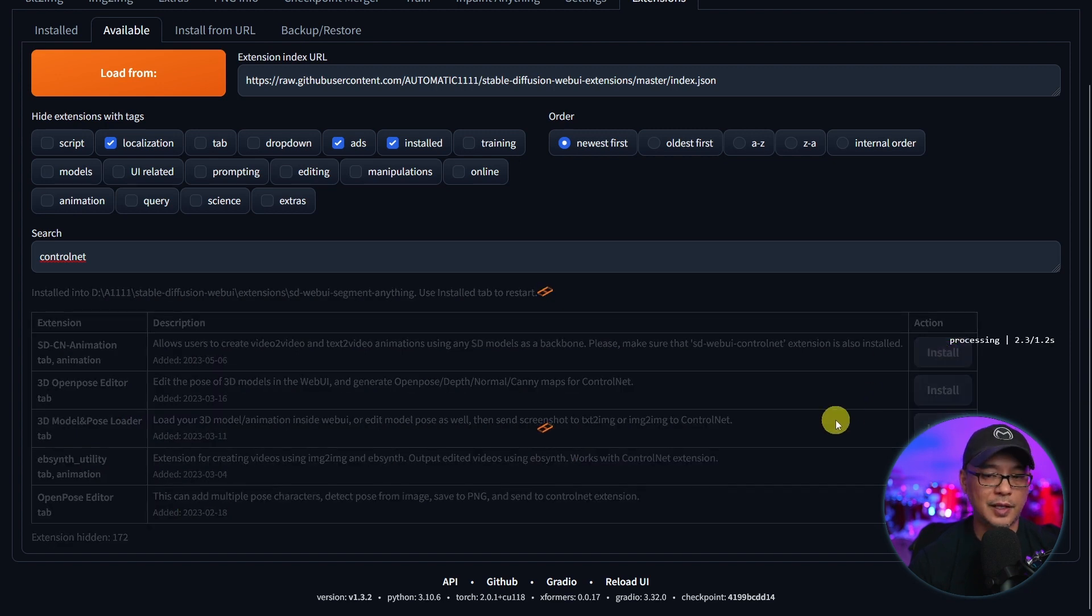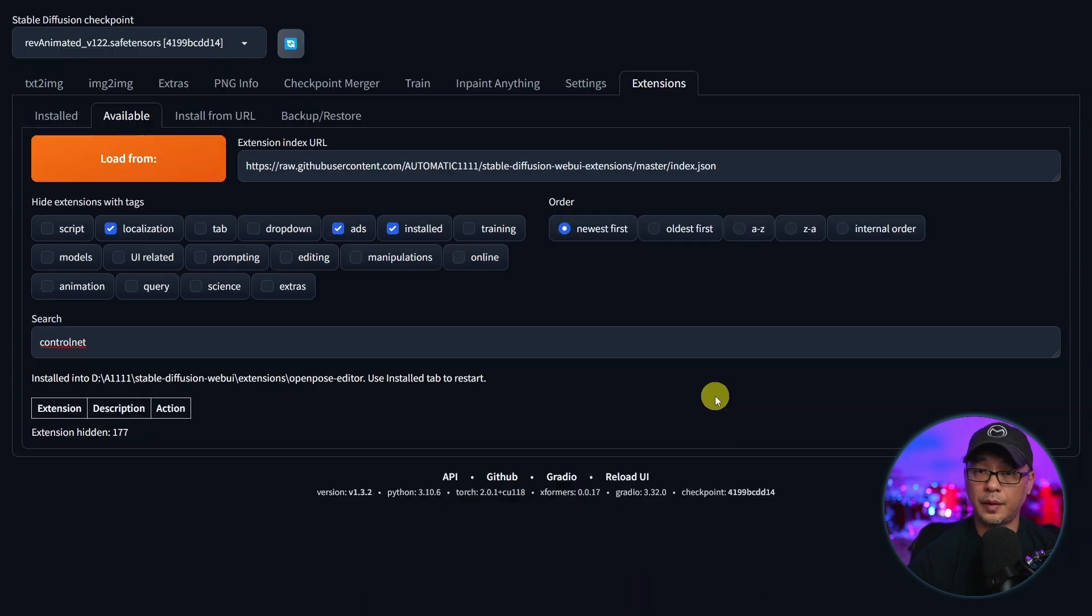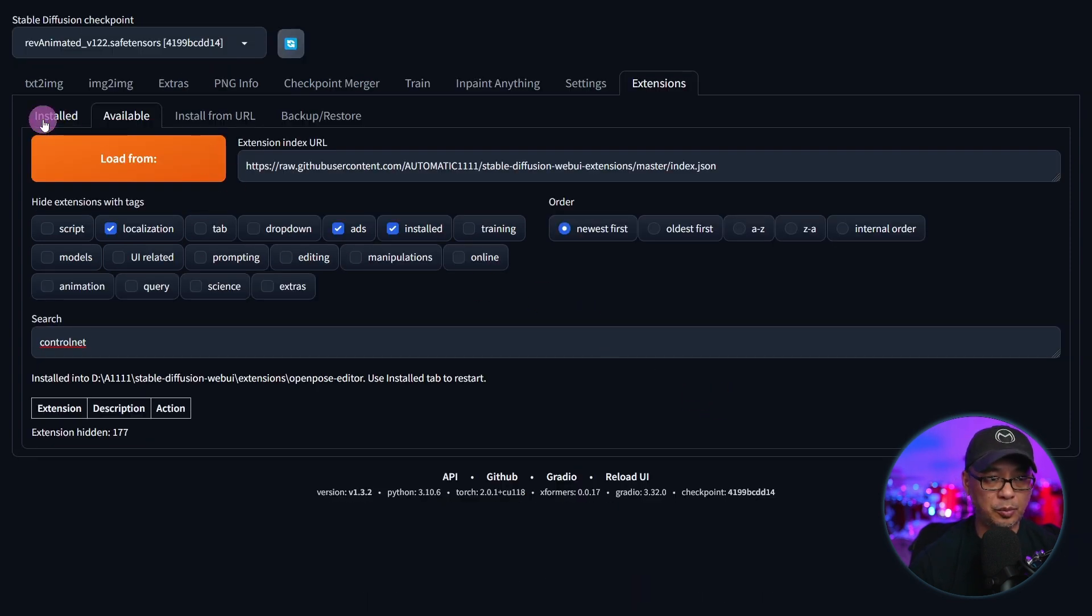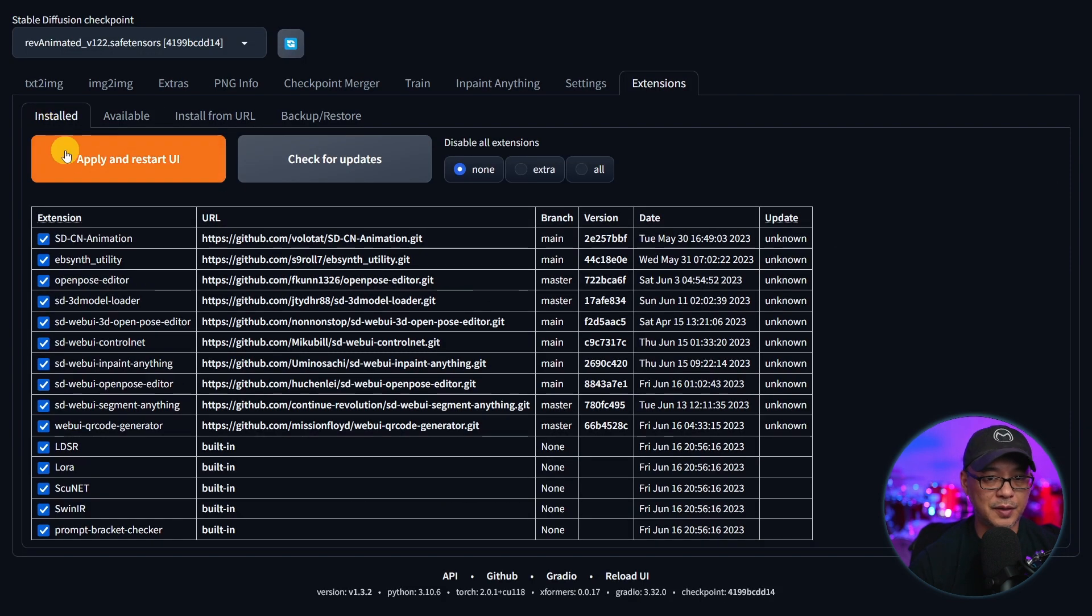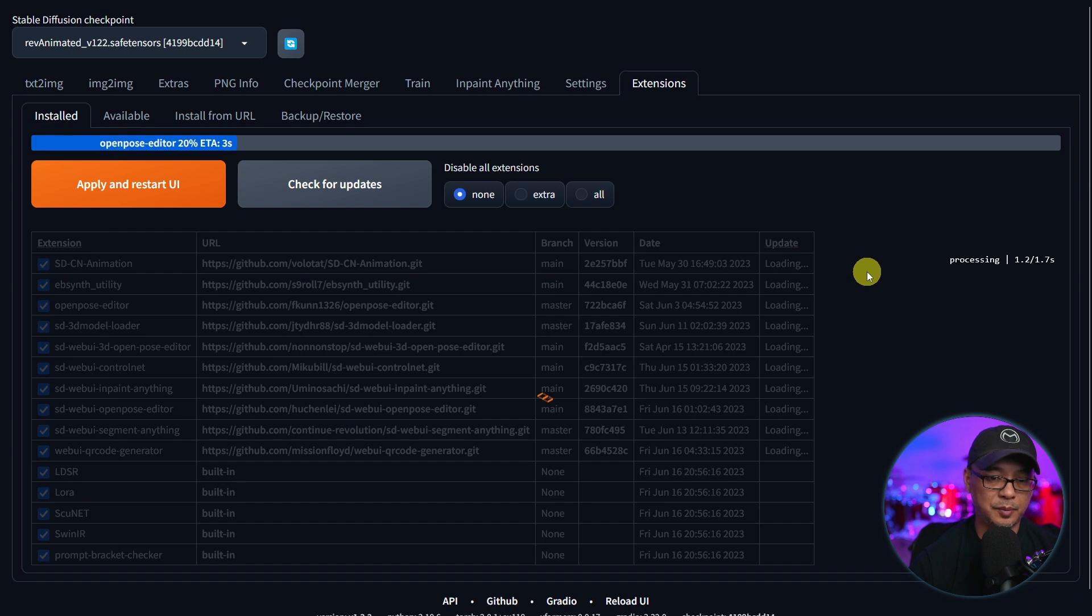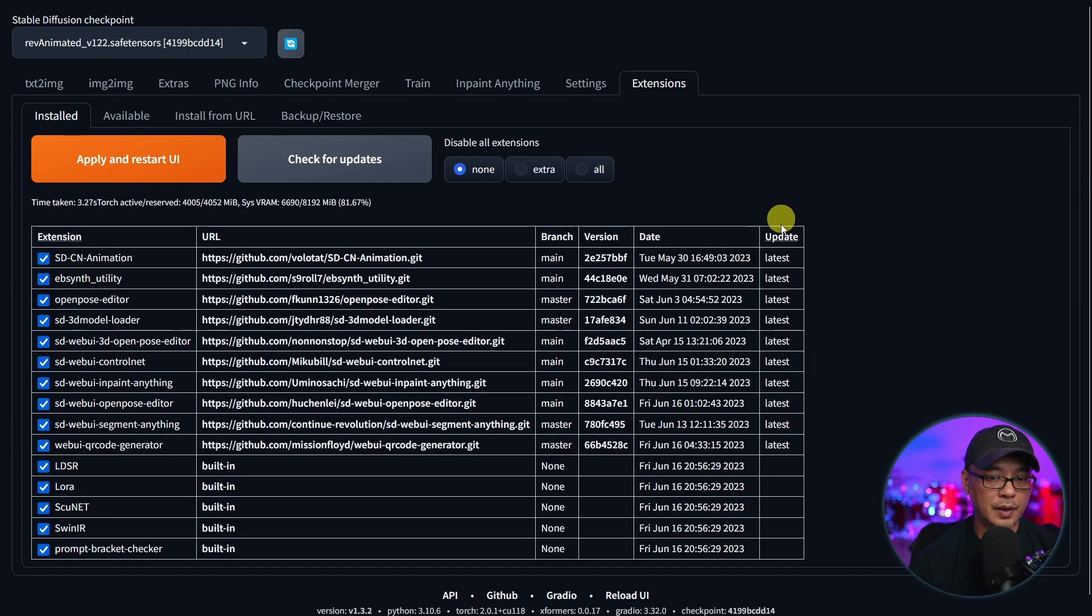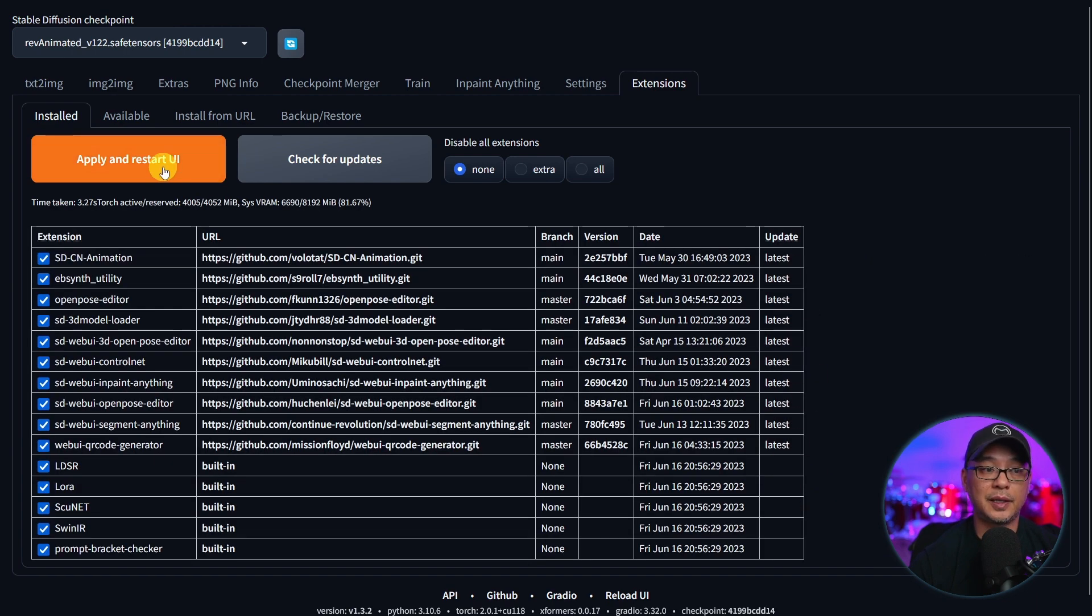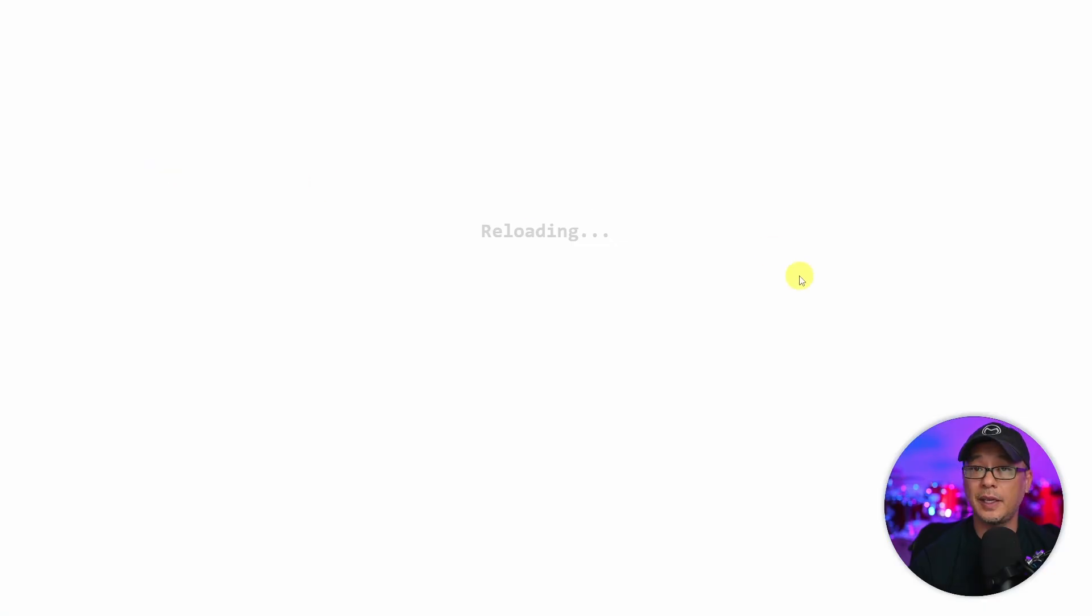It doesn't take very long to install them. I'm just knocking through them. Just a few seconds for most of them. Once you're through that list go back to installed, click on check for updates. Everything is the latest. So we're going to again hit apply and restart UI.